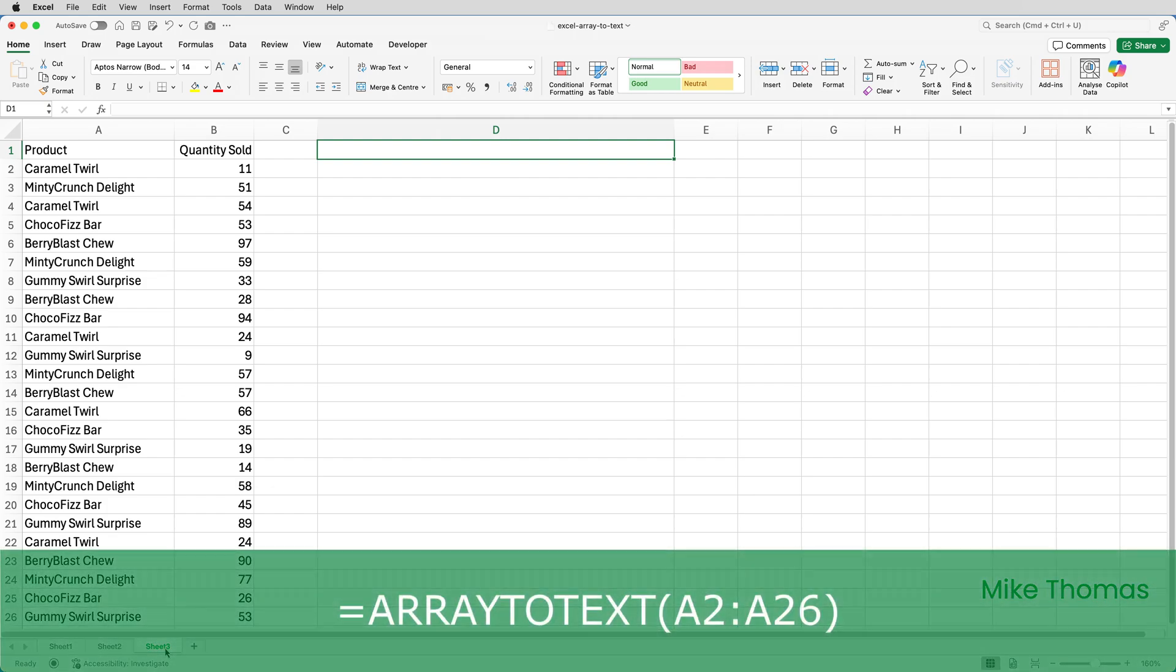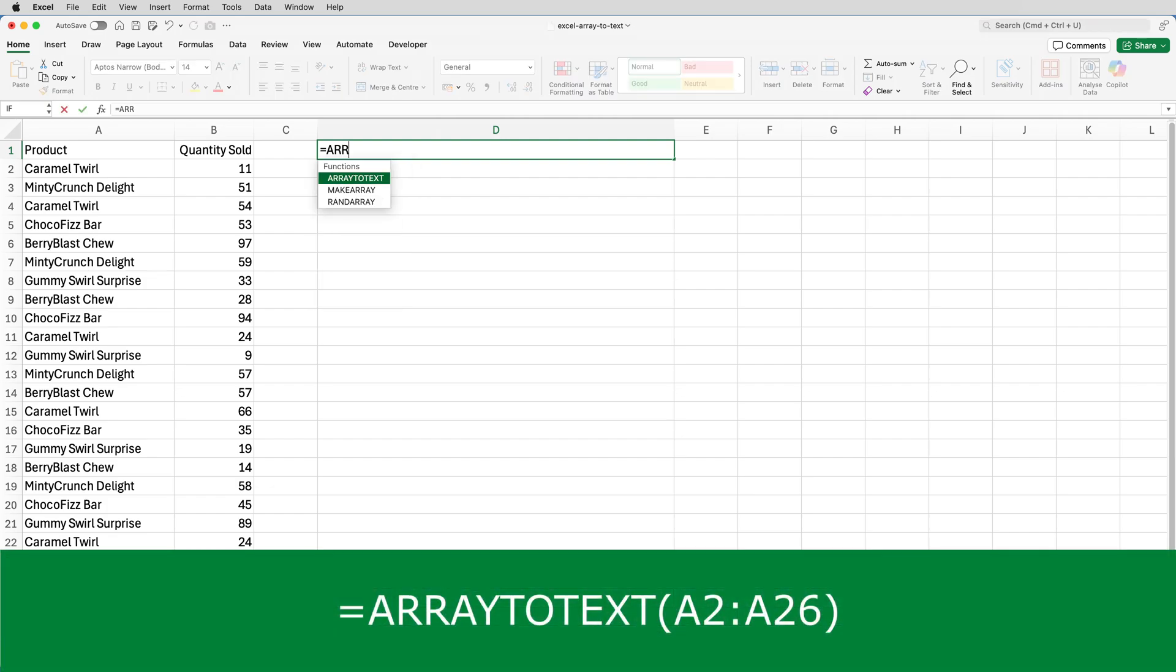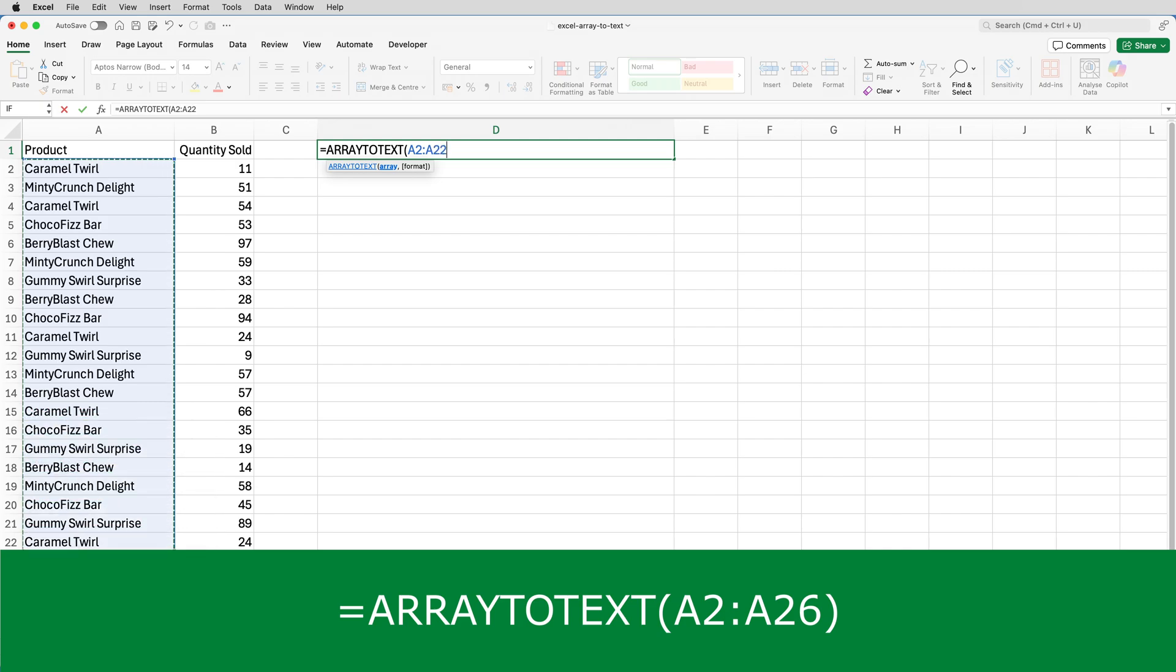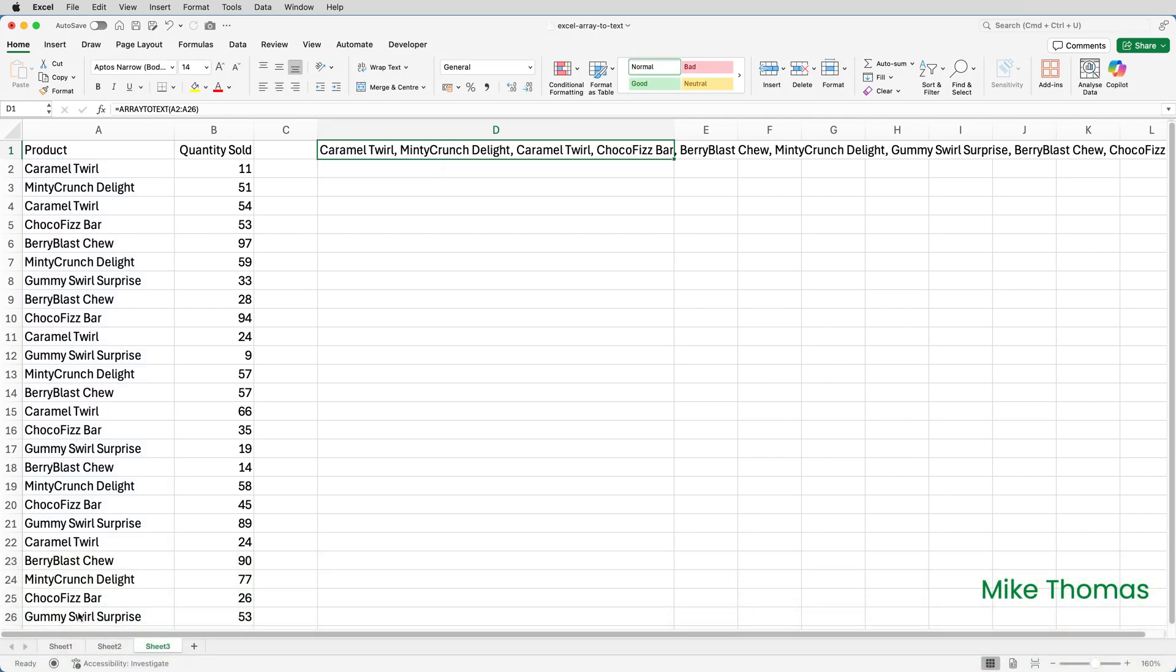So in D1, I'll put ARRAYTOTEXT, open brackets, and select A2 to A26, because those are the cells that contain the product names. Close brackets and enter. I know I've not got what I want, but I'm doing this step by step. What I have is a list of all the values in column A separated by comma space.